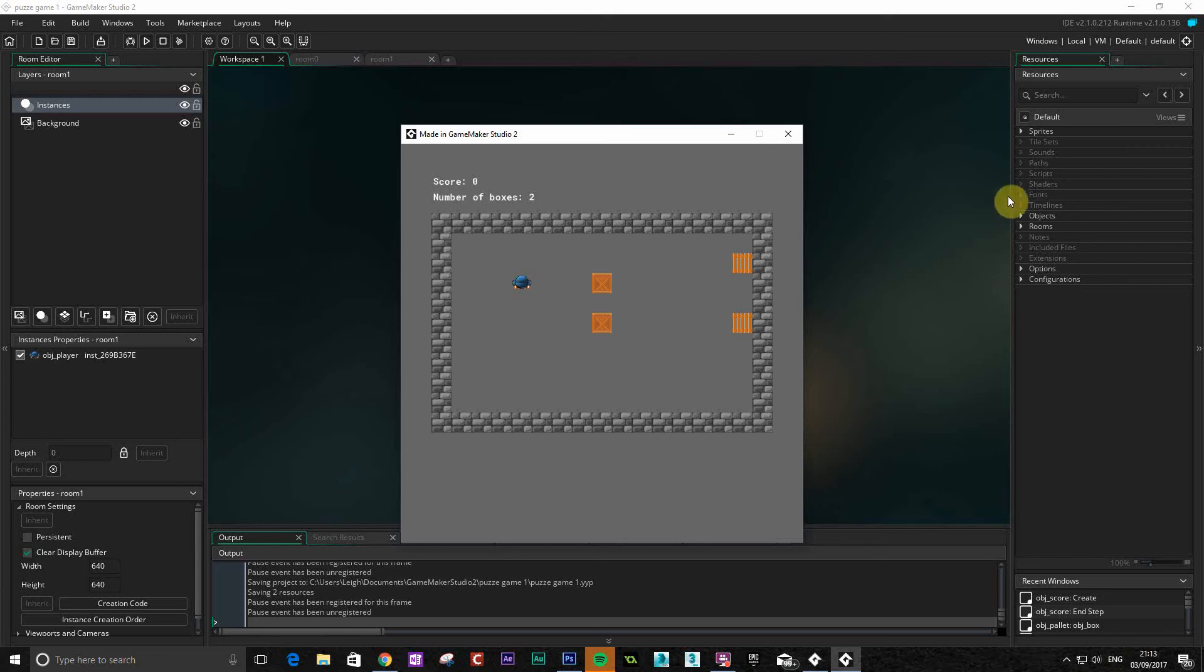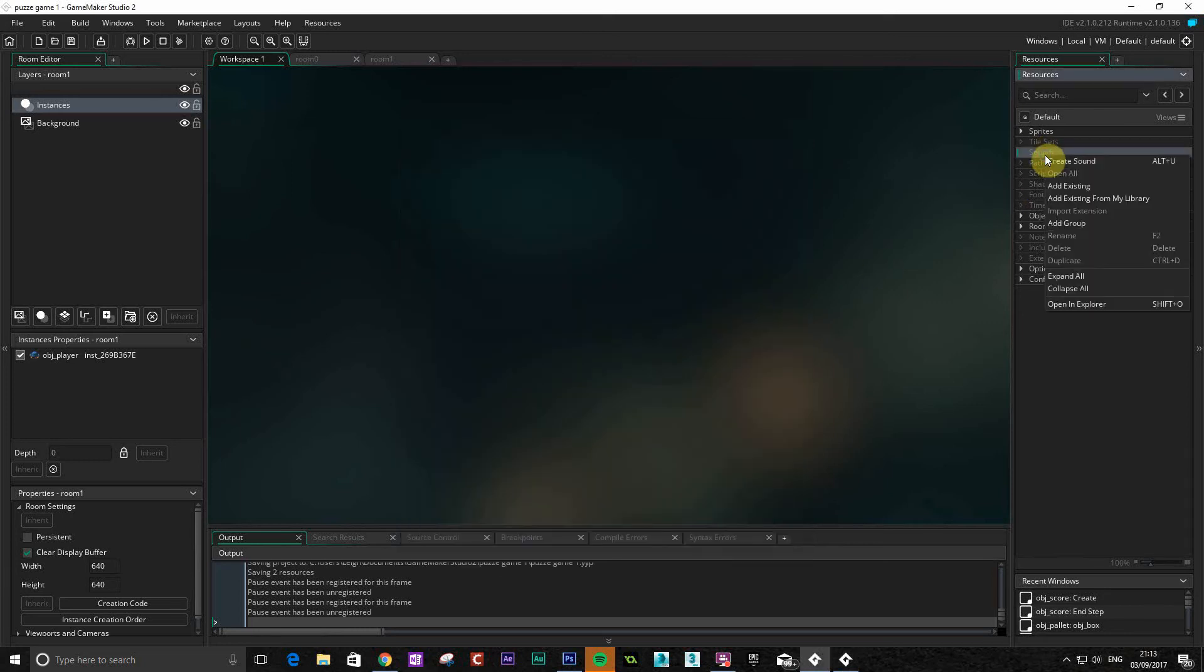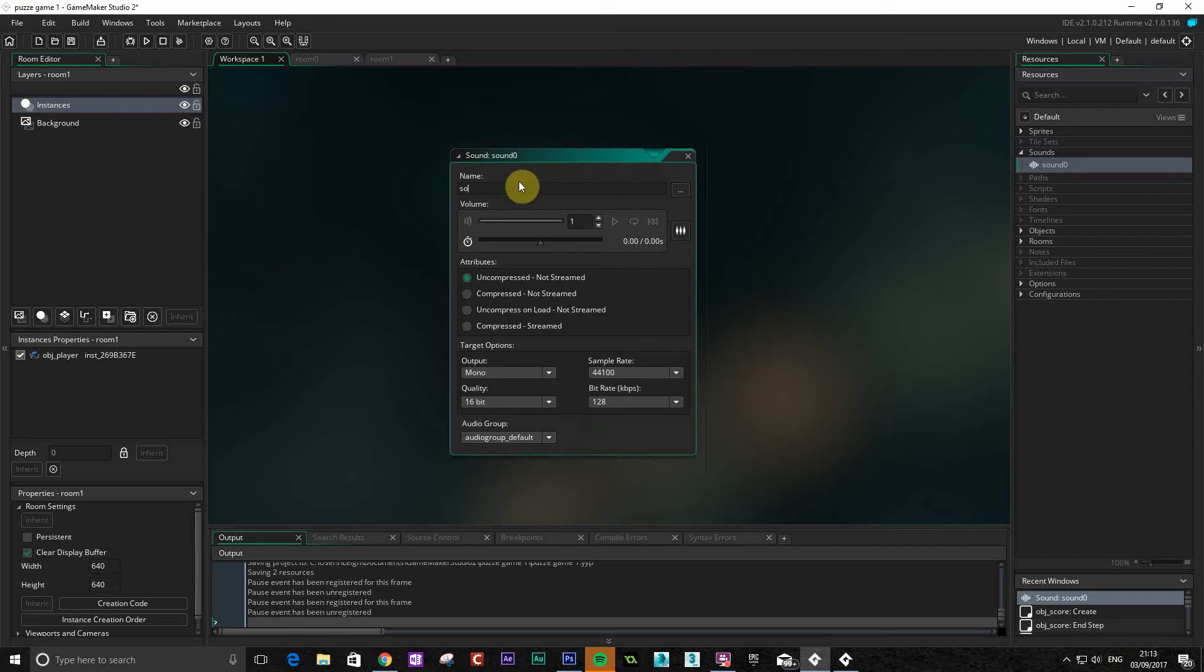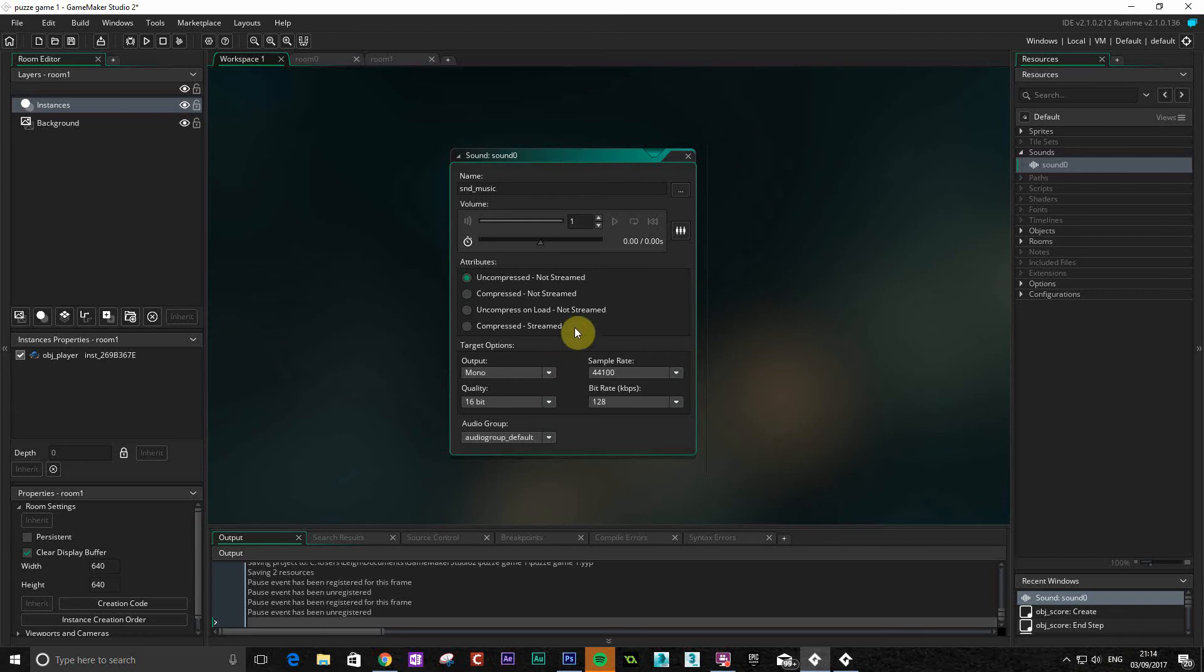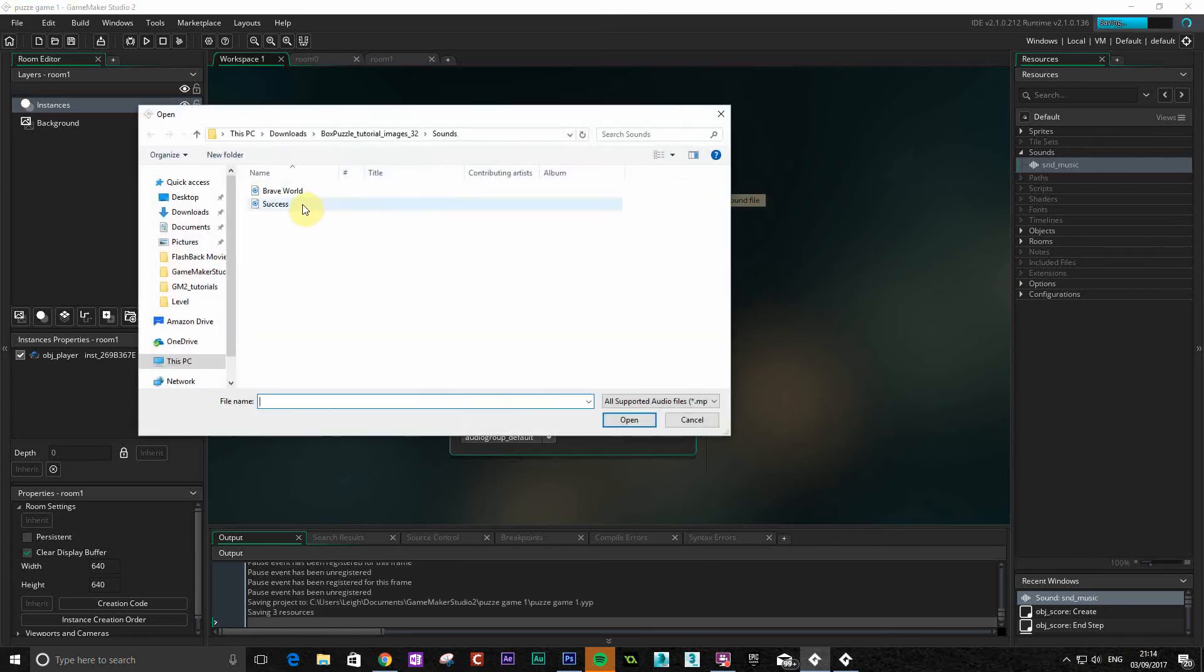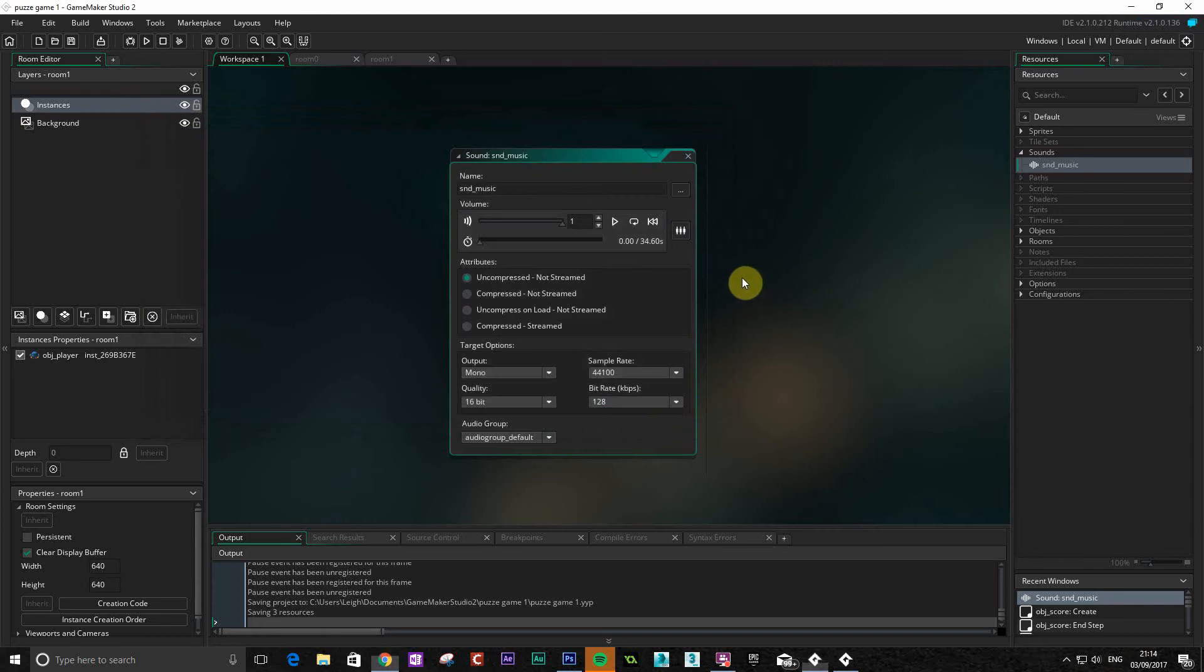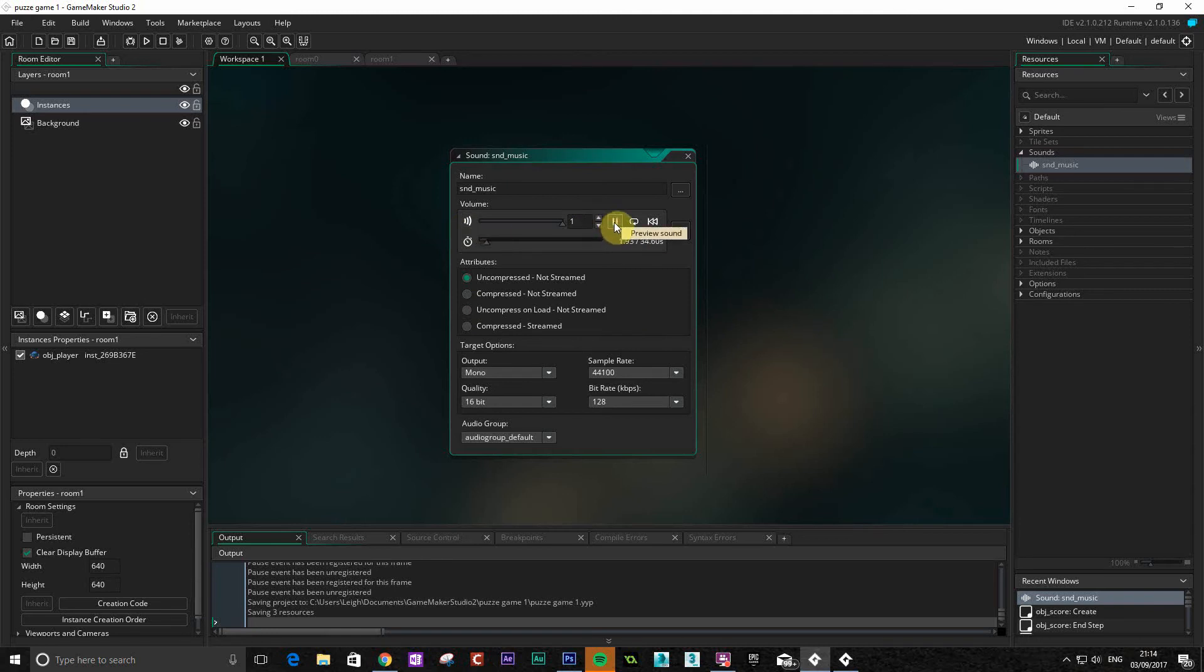Right so first thing we're going to do is sound. So we use the sound section on here, create sound. We're going to use naming conventions again, so SND for sound. And this one is just going to be music. We're just going to have one set of music for this particular game. You could obviously have more. Right okay so once we've done that we're going to add that sound here. And we're going to use this sound called Brave World. I got this sound from DLSounds.com. It's got lots of good sounds on there for sort of background tracks and things like that. Okay so we're going to open that. And now that is our sound ready. You can actually play it in here as well. Okay so we know that's all working.